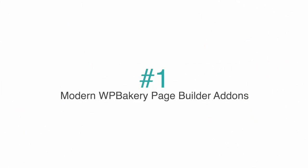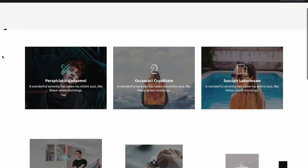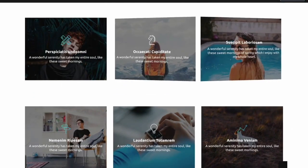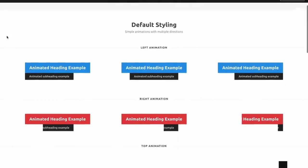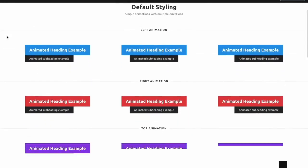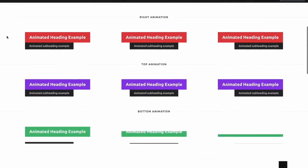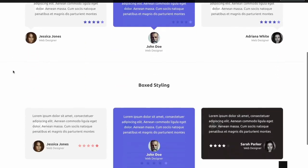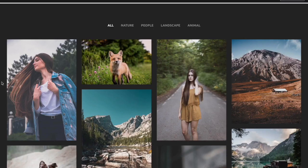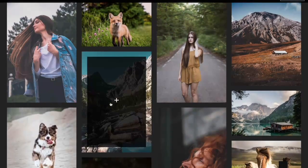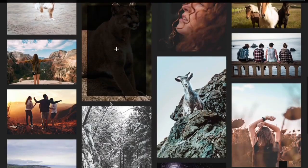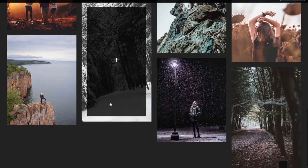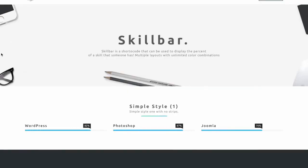Last up on our list is the Modern WP Bakery Page Builder Add-ons. This is one of the most advanced and beautiful WP Bakery add-ons on the Envato Marketplace Code Canyon, and it is sure to help you modernize your website. With over 50-plus elements included, you will have access to features such as skill bars, carousel sliders, modern videos, icon box actions, animations, and blog quotes.